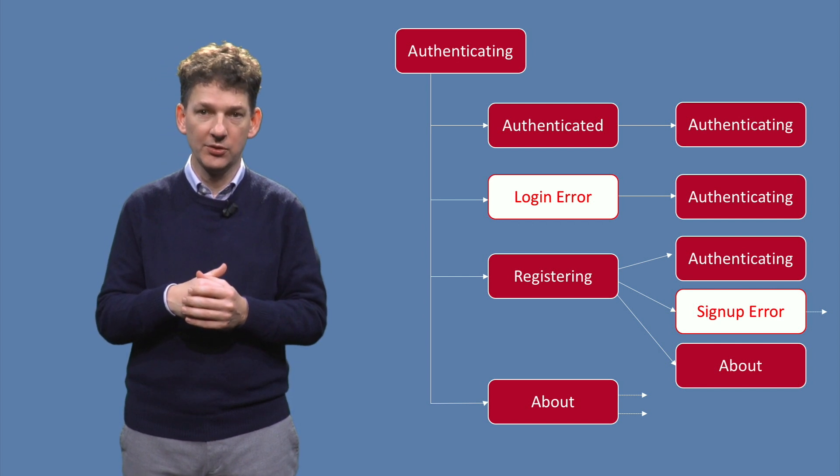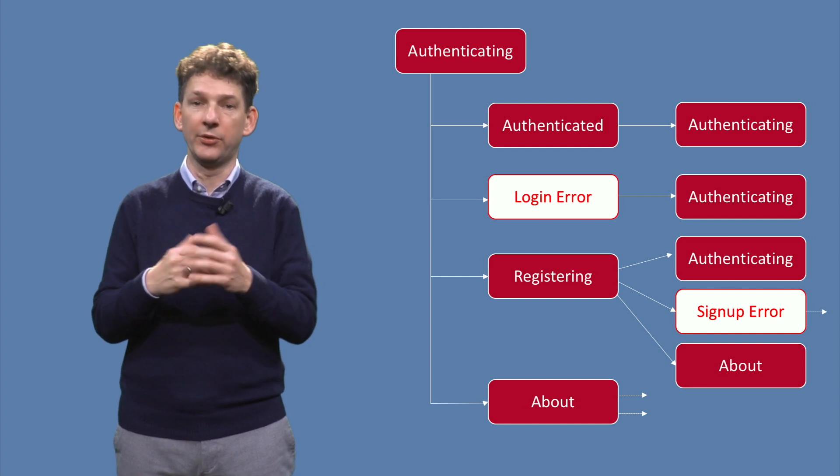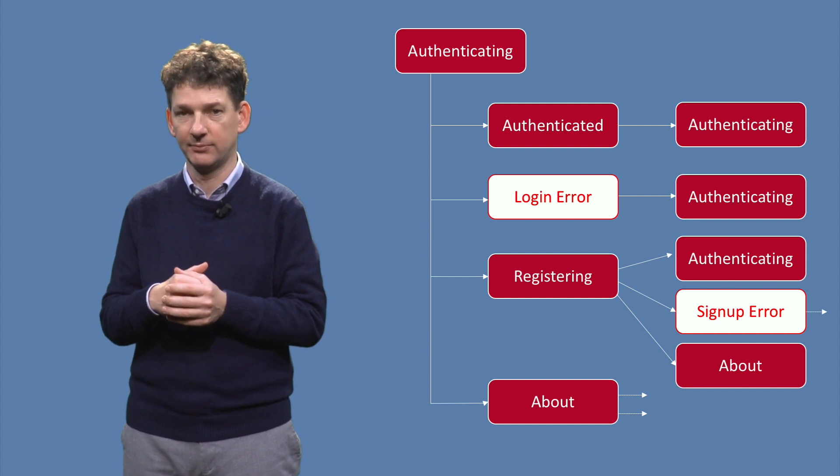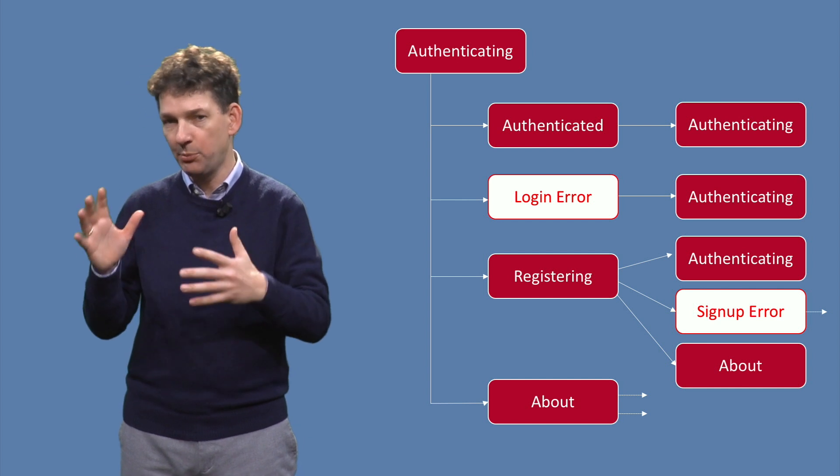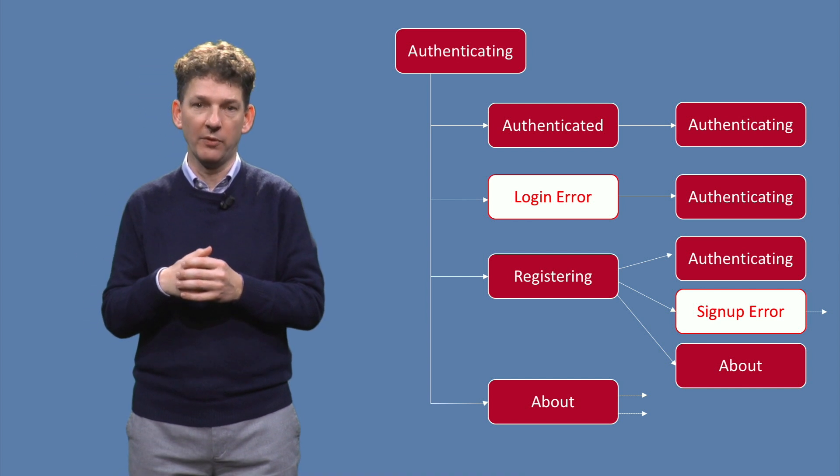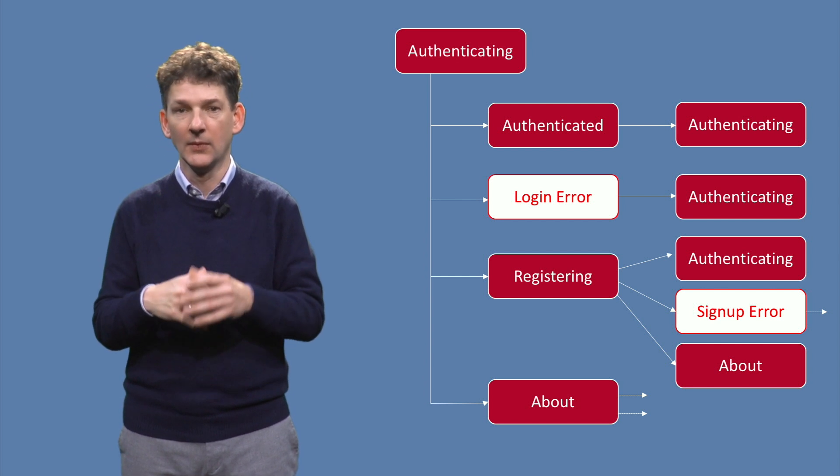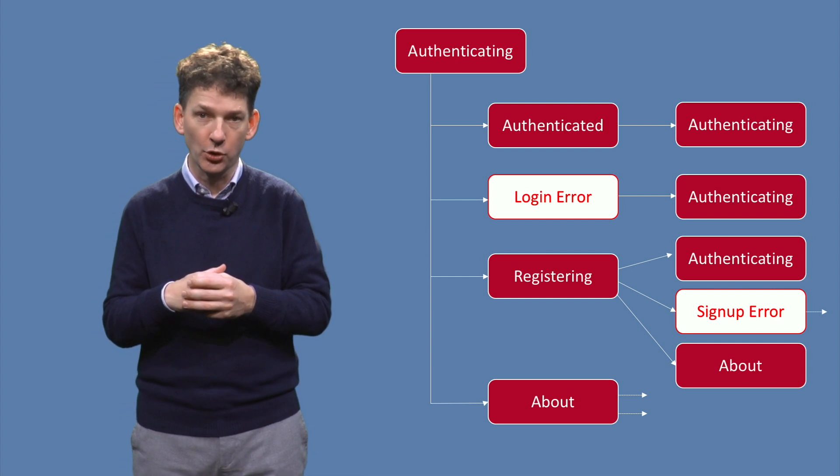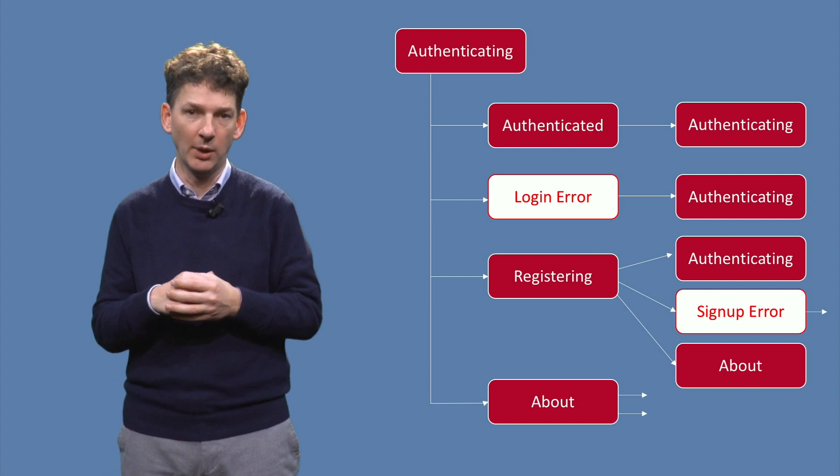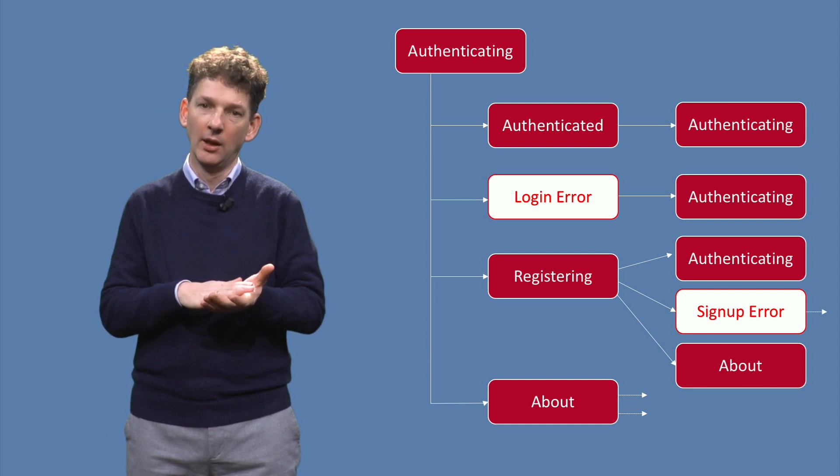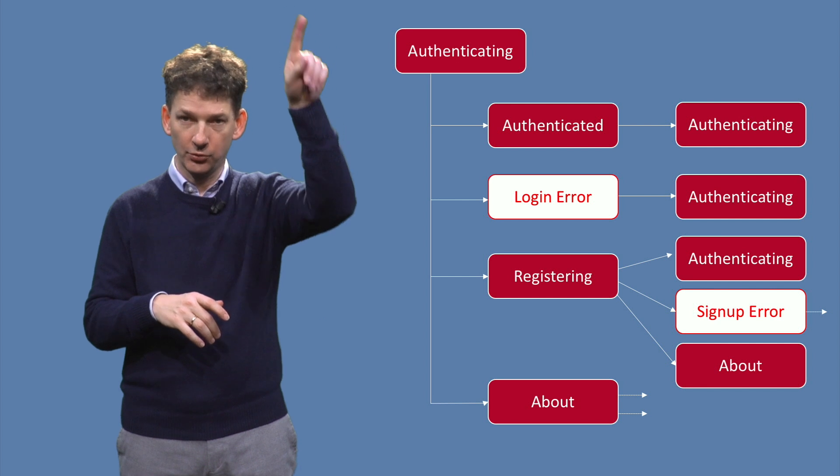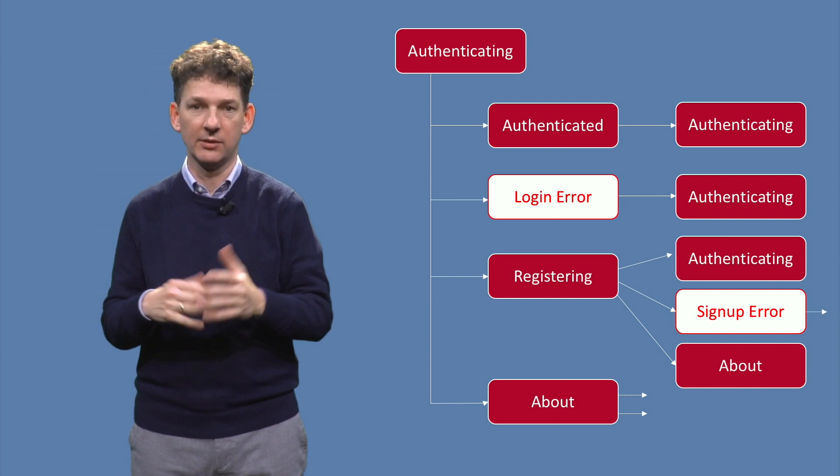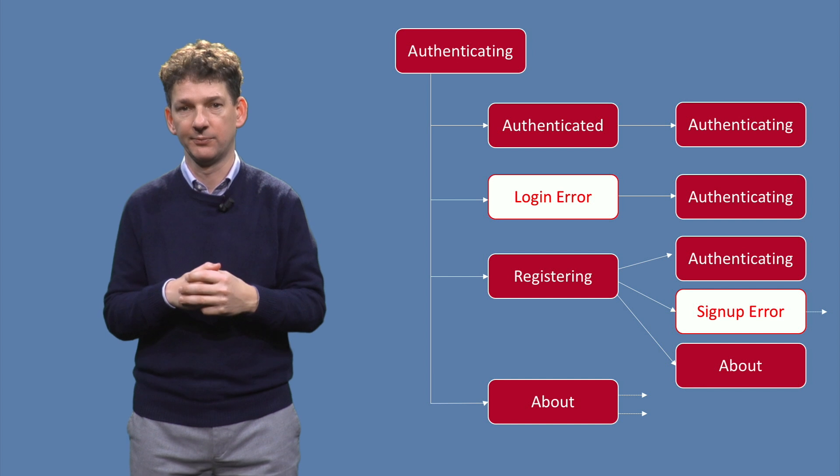From those states, in most cases, the initial authenticating state can be reached again. To keep the graph simple, I omitted some of the states after about and after signing up. I also omitted some of the edges corresponding to self transitions, for example from about to about. The click trails from root to leaves give the corresponding test cases, as we discussed earlier.